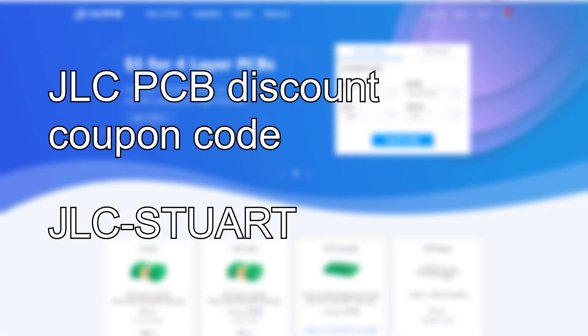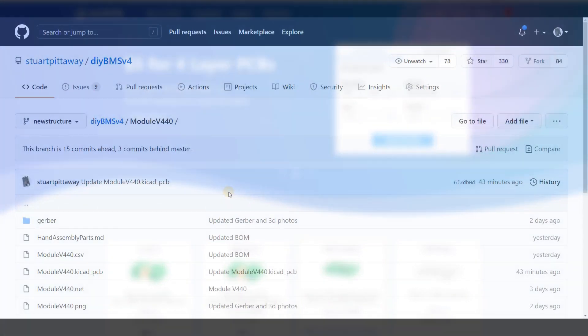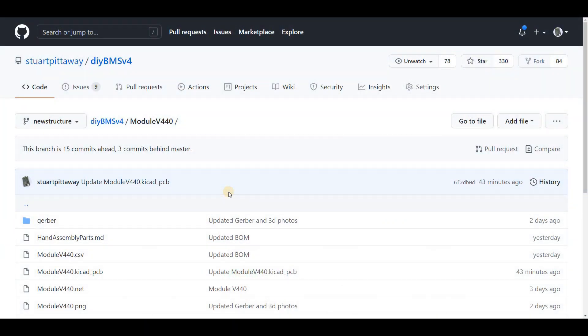For the ordering process, I'm going to use JLCPCB. This video isn't sponsored by them, but I do have a discount code you can use. It gives a few dollars off each order. So let's get the files to build the module. As usual, they are on GitHub.